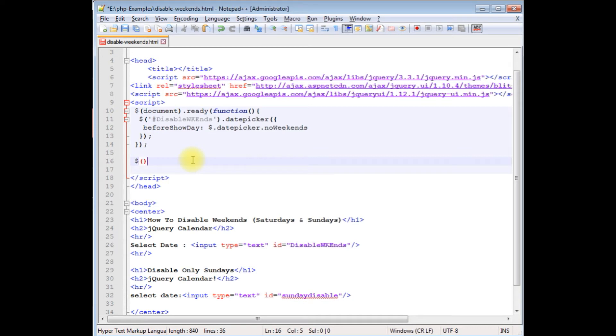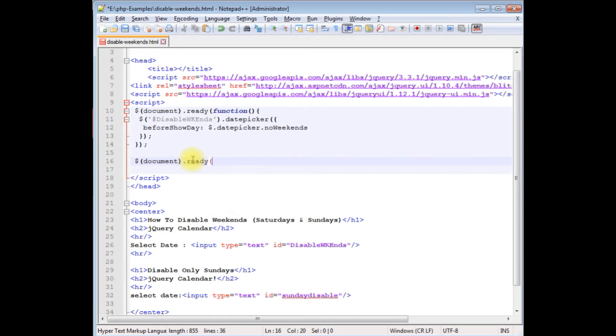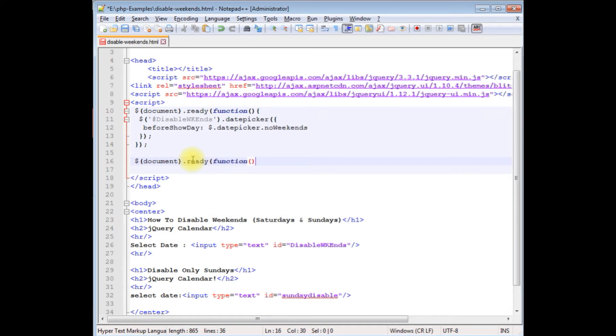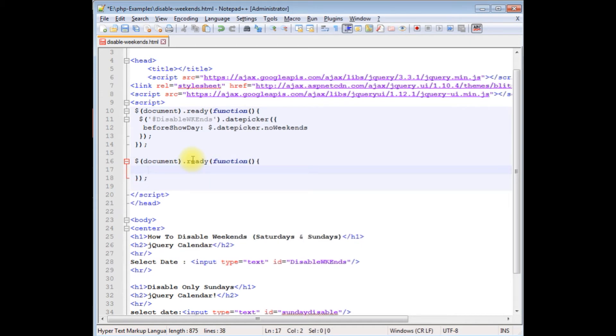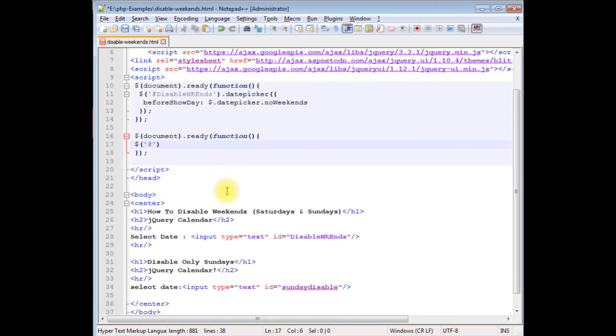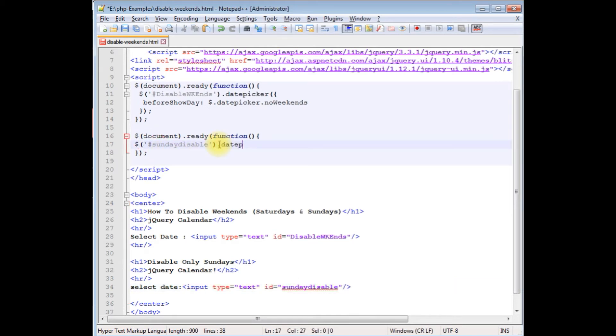Dollar sign, document dot ready function. Between single quotes I'm adding the input type text id dot datepicker.